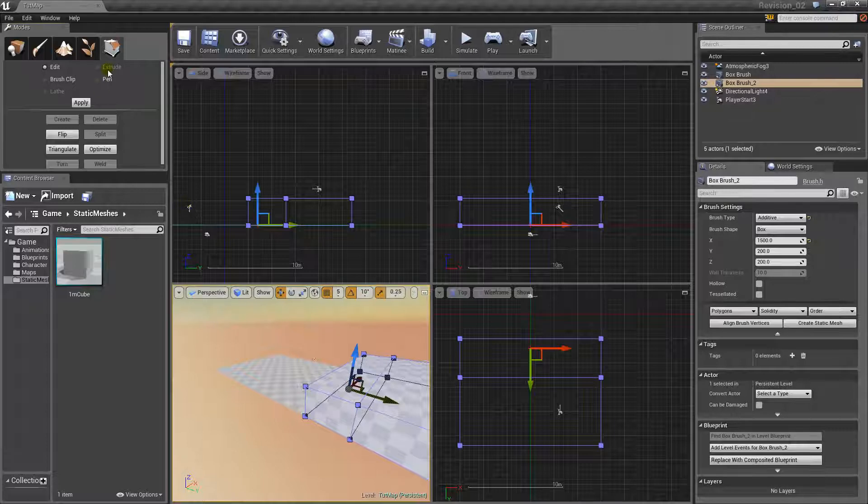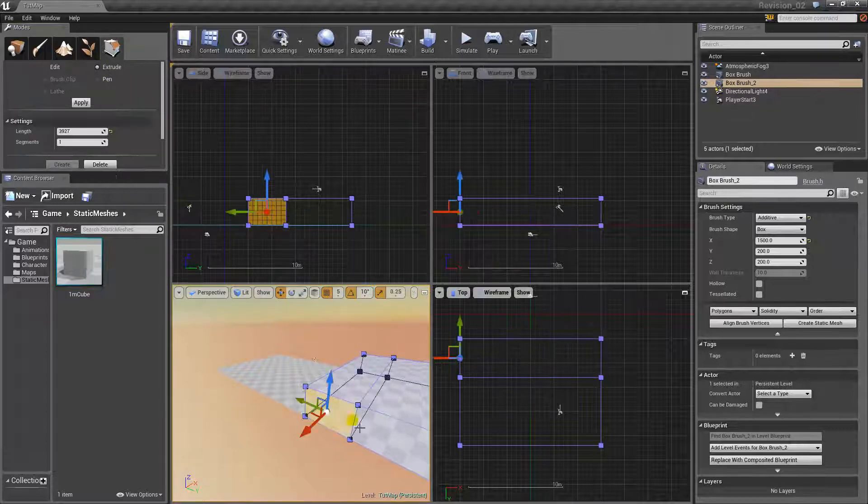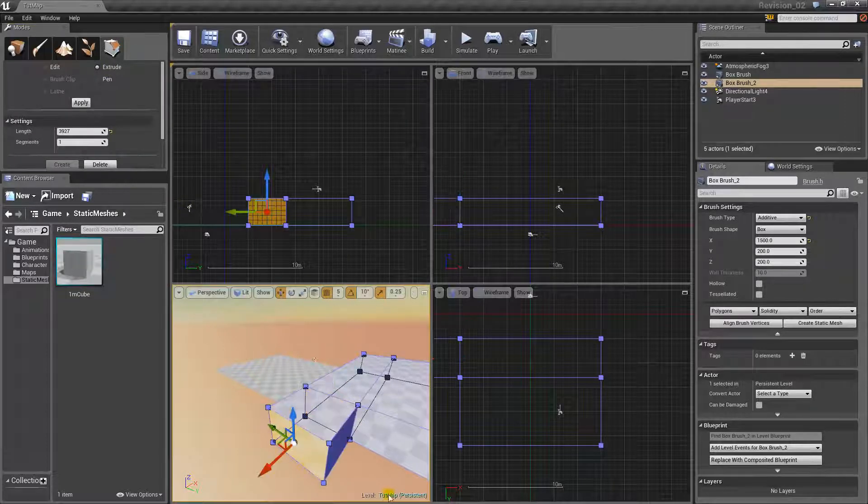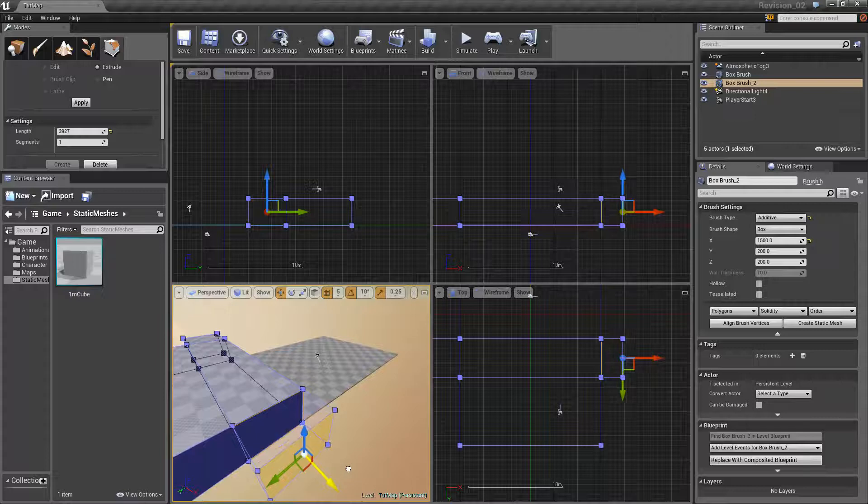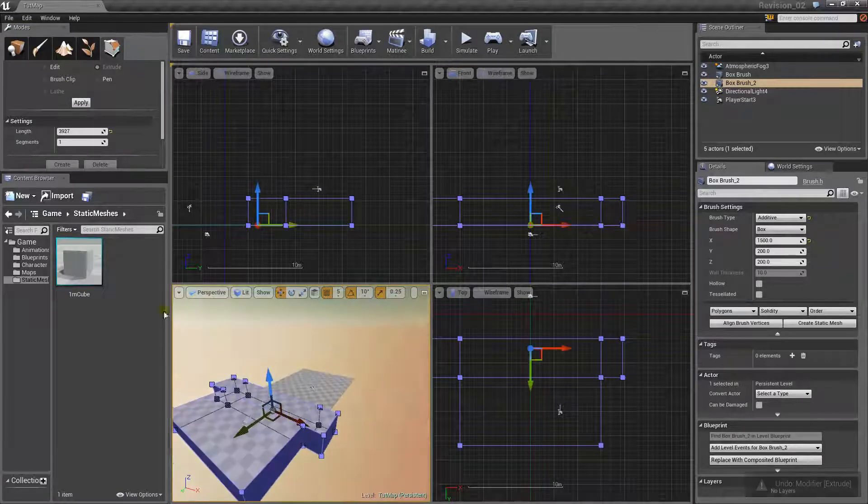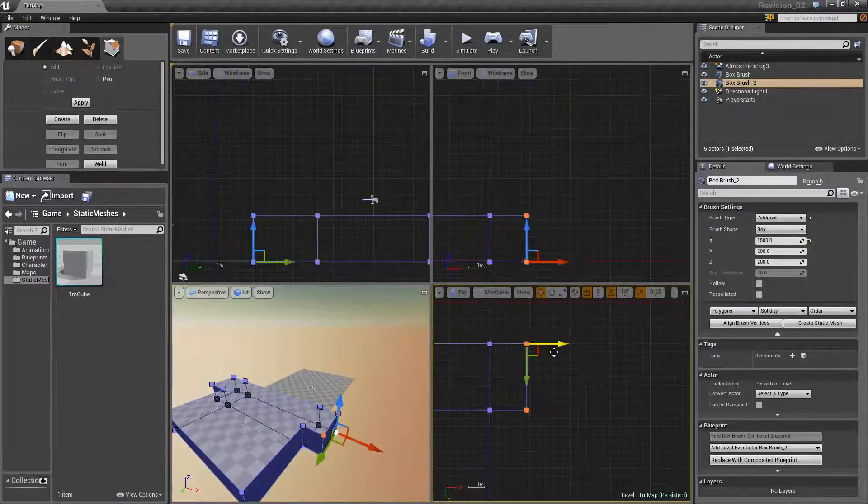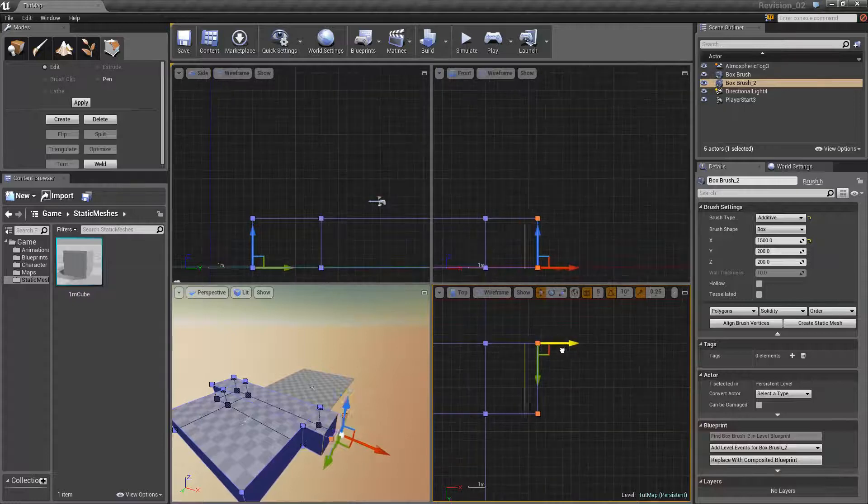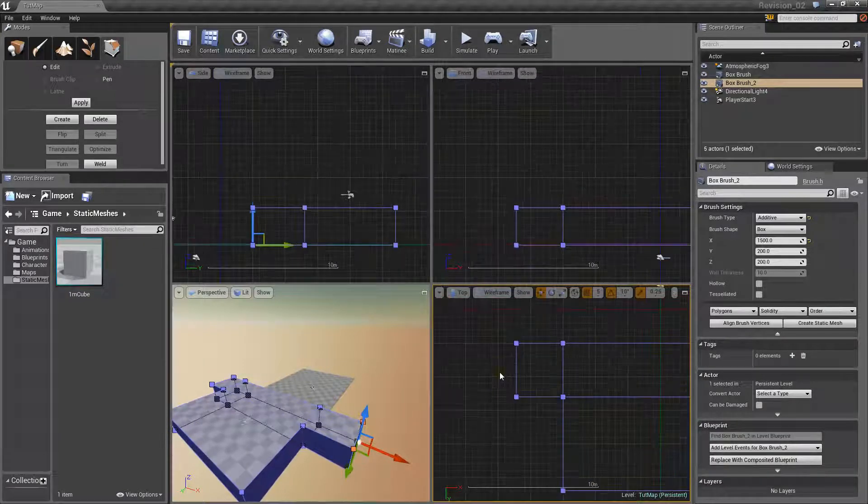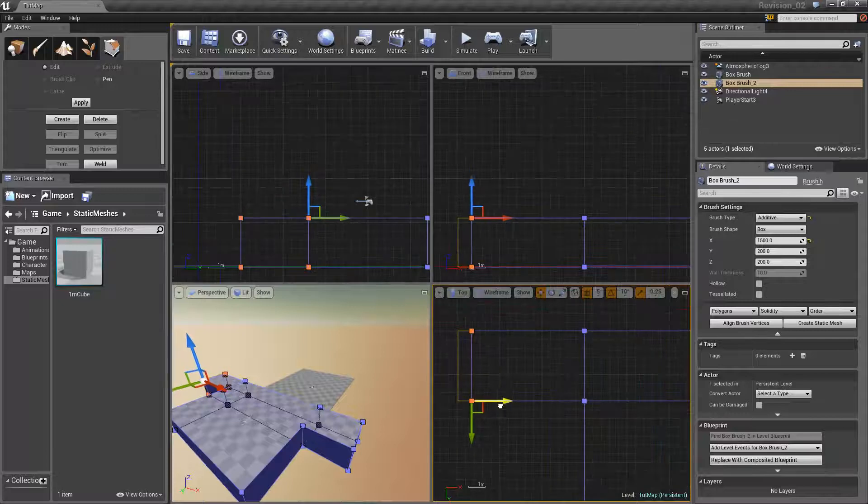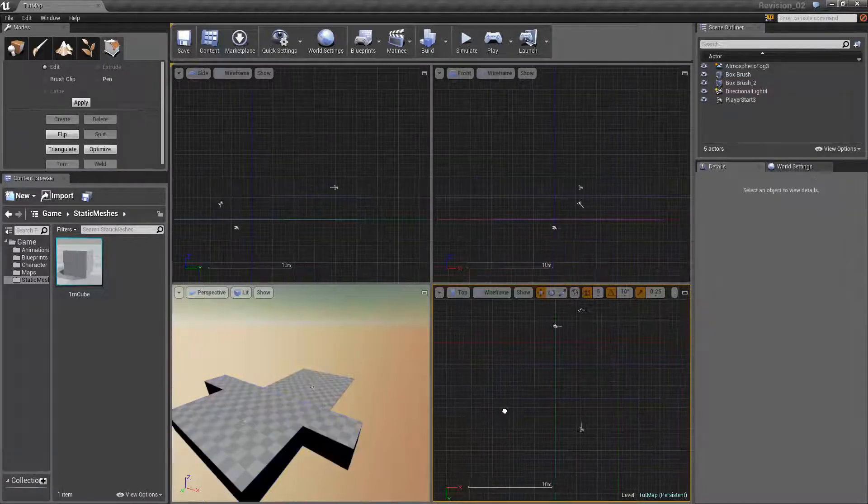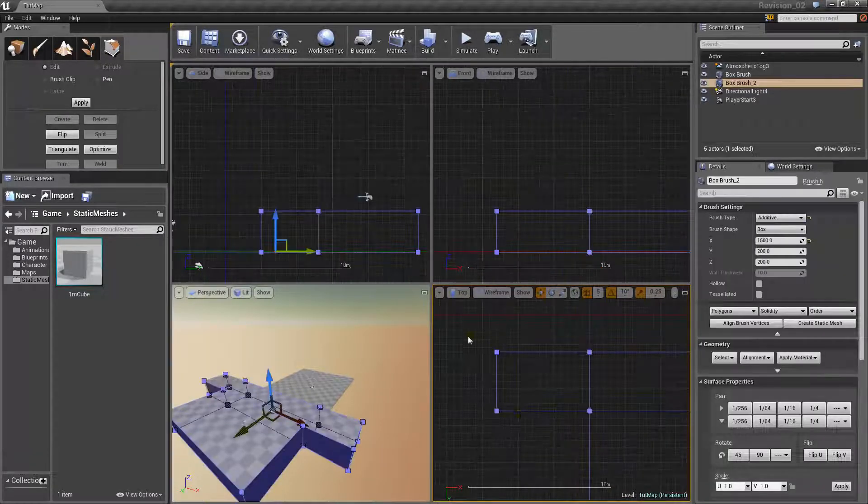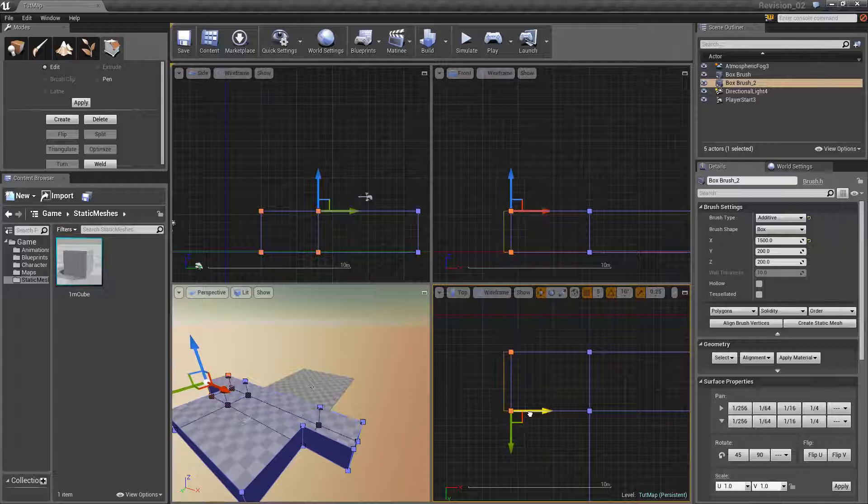Subtractive is obviously the opposite of that. It's going to sort of cut things away, and that's how you sort of get, like, cuts in the floor, cuts in the walls, and things like that. That's how you make a doorway in BSP. And that's how you make a window in BSP, using subtractive brushes.